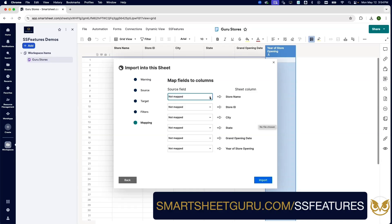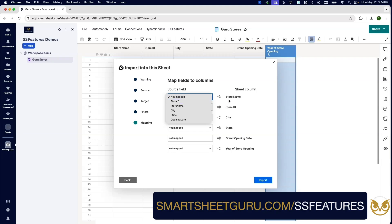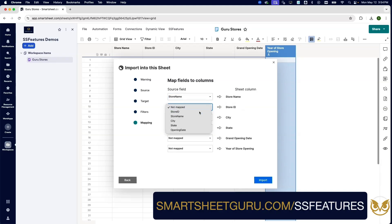We're just going to bring the columns in our source to the columns in our destination sheet in Smartsheet. These do not have to be named the same, obviously. We just map them.